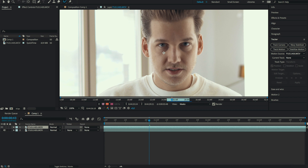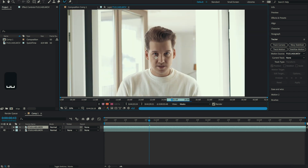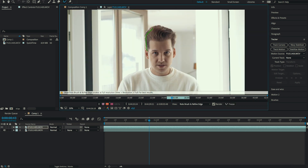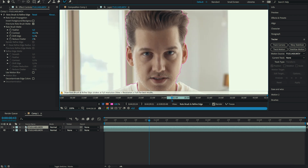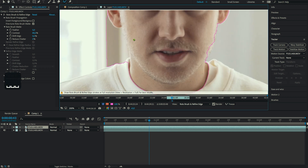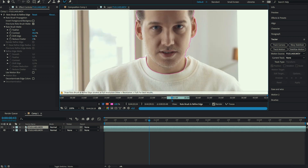Double-click on this clip and select the Roto Brush tool. Your cursor will turn green and you'll have to select my face, because that's the part we're going to cut out. Now this doesn't look too good, so you'll have to add and delete some parts. You can delete a part by holding Alt or Option and selecting the part that shouldn't be in the selection.